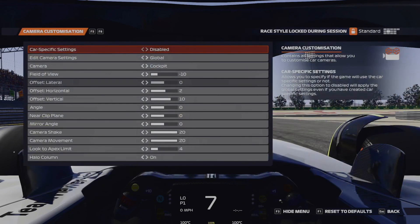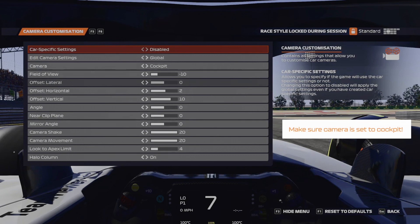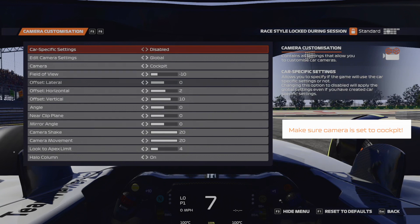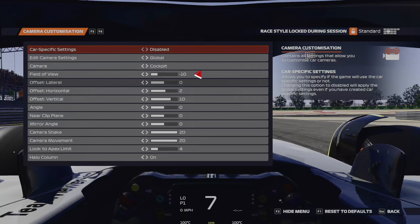Now, important to note, F1 22 does not actually give you degrees to set your FOV to. Instead, they give you arbitrary figures which tweak the necessary parameters. Now, I've had a bit of a play around with this, and for me, this is what works well. Obviously, everyone's going to have their different opinion for this, so please play around with it. For those that wish to use my settings as a starting point, I've set field of view to negative 10.